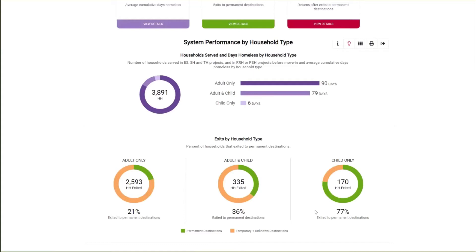If there is more than one system exit during the report period for a household, only the last exit will be included in this measure. The universe for this chart is households who exited the homeless system during the report period. Some people experiencing homelessness did not exit the system, which explains the difference between the number of households with days homeless and the number with system exits. The performance measure is calculated by dividing exits to permanent destinations by all exits during the report period, to determine a percent of exits to permanent destinations.